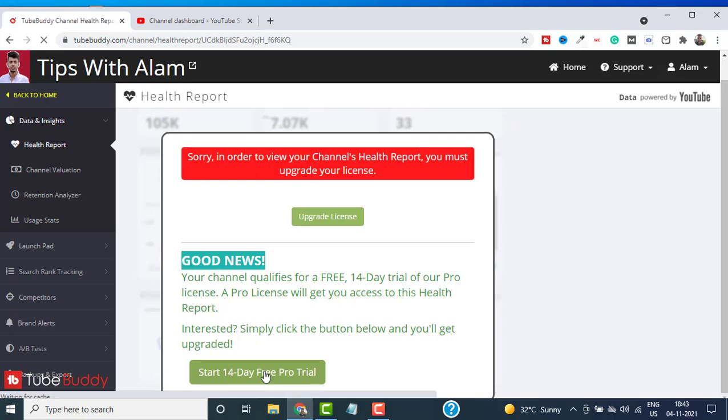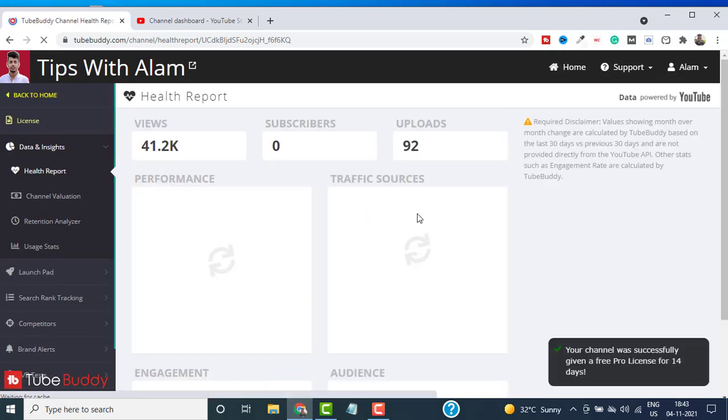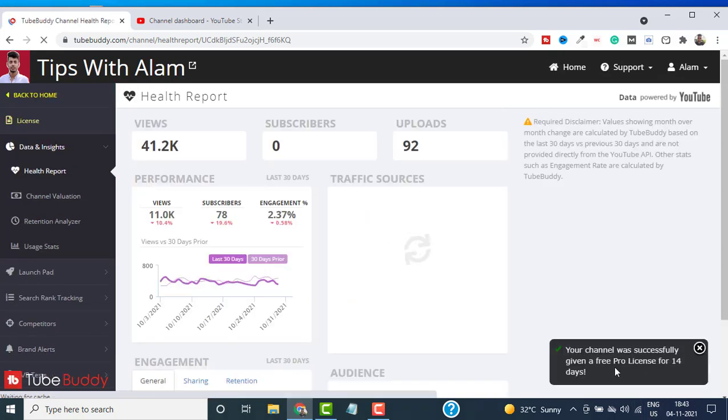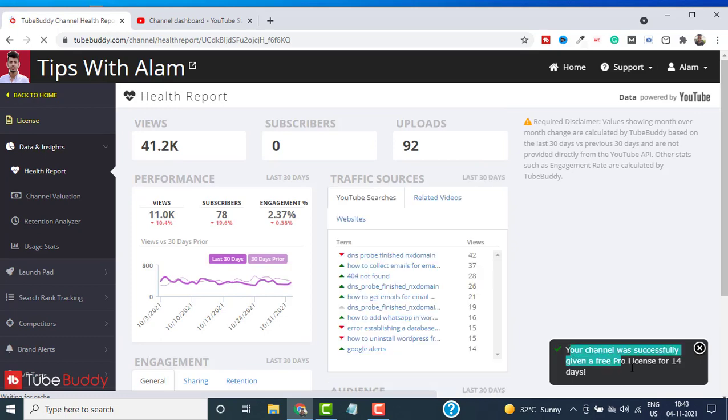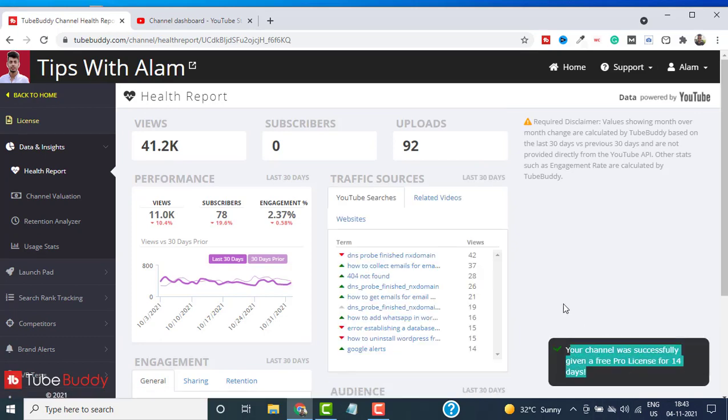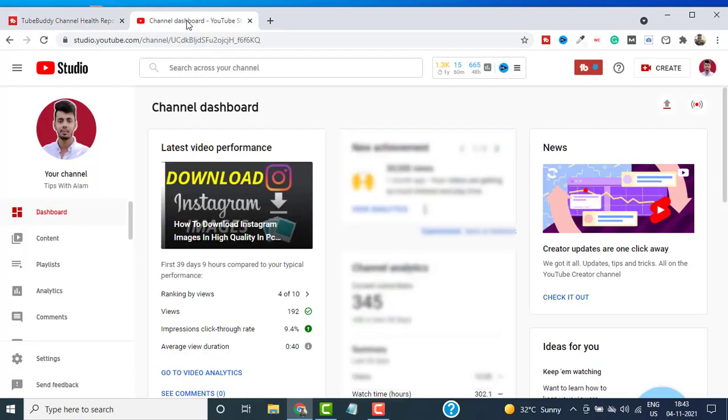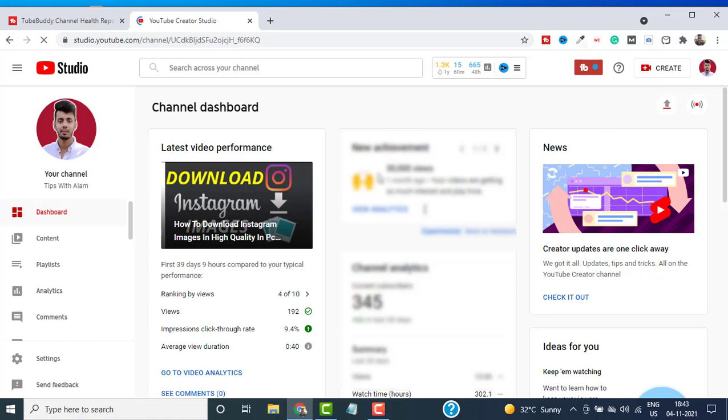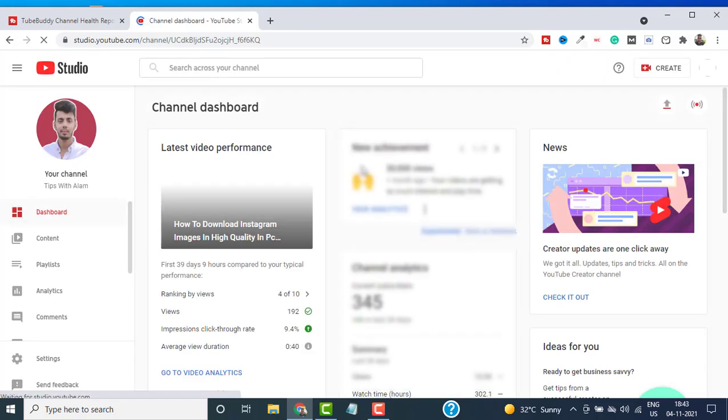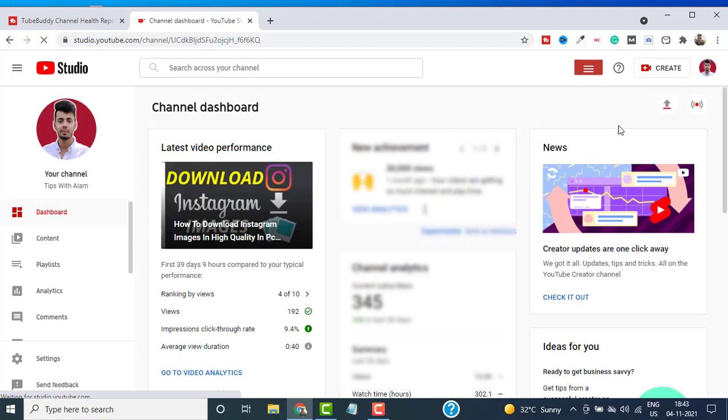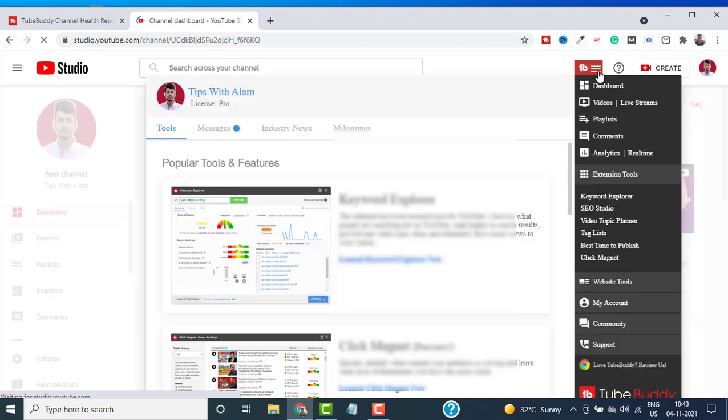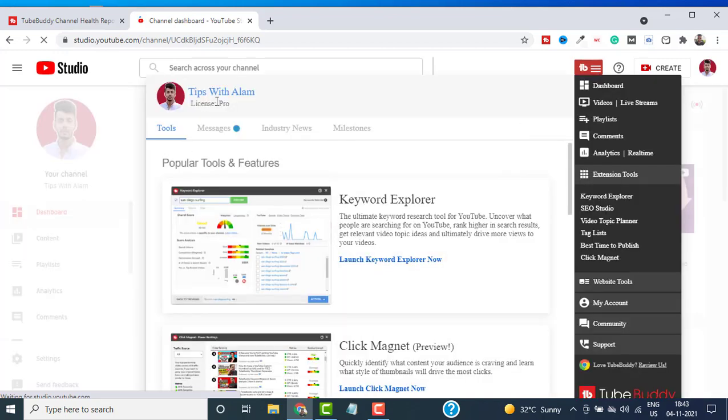Just click on it and it will activate your 14-day TubeBuddy Pro license. This is valid for 14 days. Now if I go back to my YouTube Studio and refresh, it should be activated.